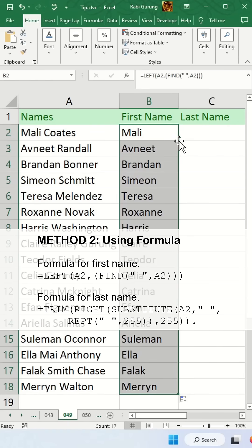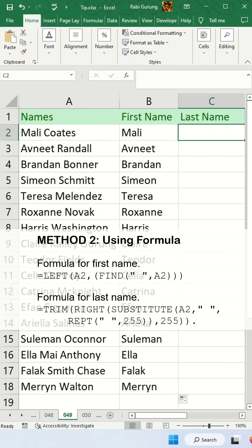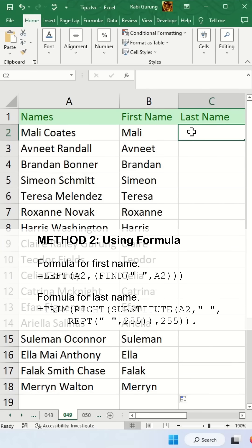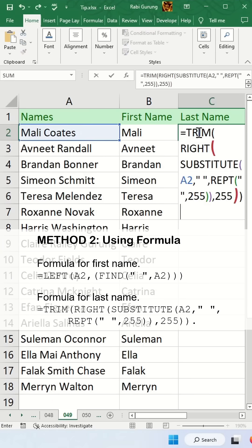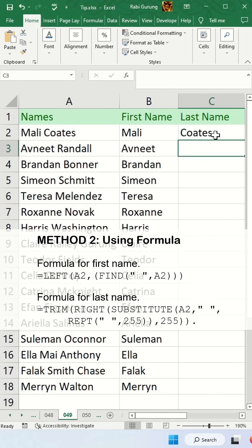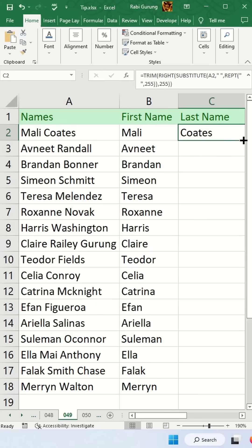For the last name, the formula is a bit more convoluted. I'll leave the formula in the description below. Enter the formula, hit Enter, and then apply it to all the rows.